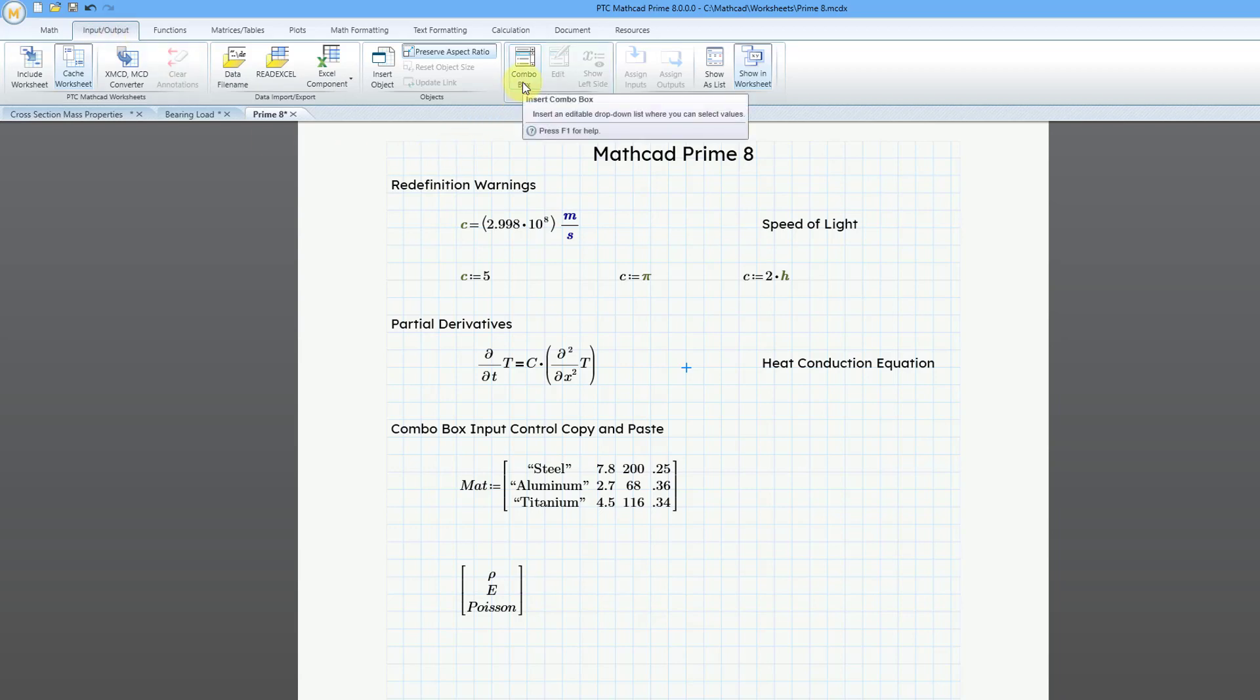Back in Mathcad prime 7.0, the combo box control was added to allow you to change the selection of certain inputs and that would update different variables. Let me show you again how that is used.